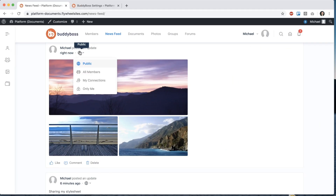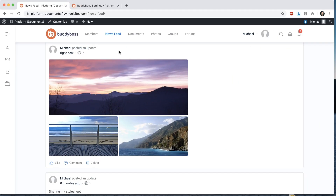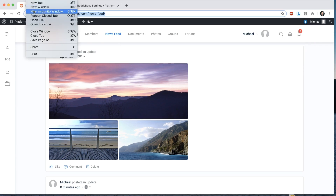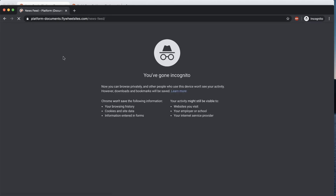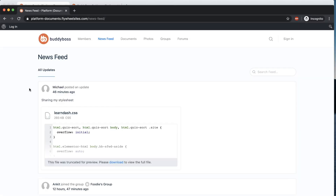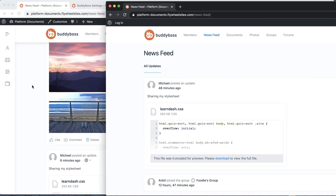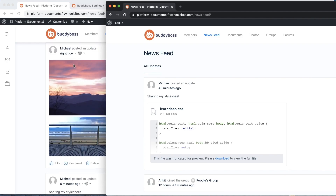We also added a new feature called Activity Privacy, which gives you the ability to control the visibility of any user-created activity posts, including photo and document uploads. This feature will be automatically enabled once you update to the latest version of BuddyBoss. We created a tutorial video which will give you an overview of this feature, and you will find the link to the video in the description below.